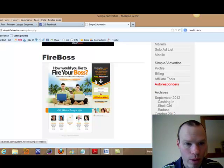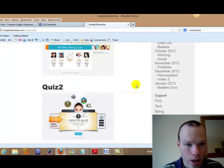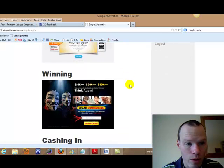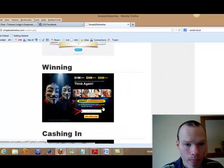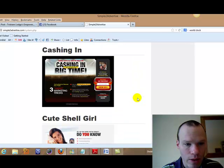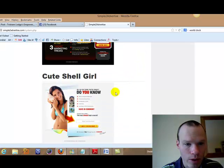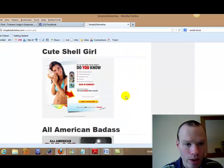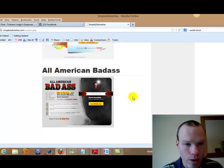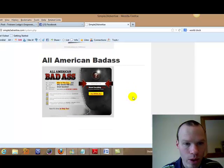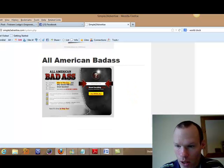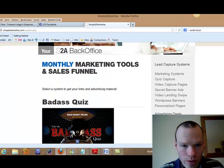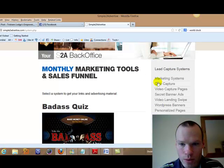Last month we had fire your boss. That was the capture page. The month before was the quiz 2. Winning. That was around the time of the last event. Cashing in. This is when it just all started. So around September just August time. So you've got all of those different marketing suites.